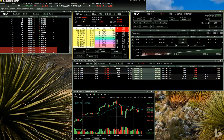The default is to place the order on the bid here. You can see that as the bid price changes, so too does the price of the order.